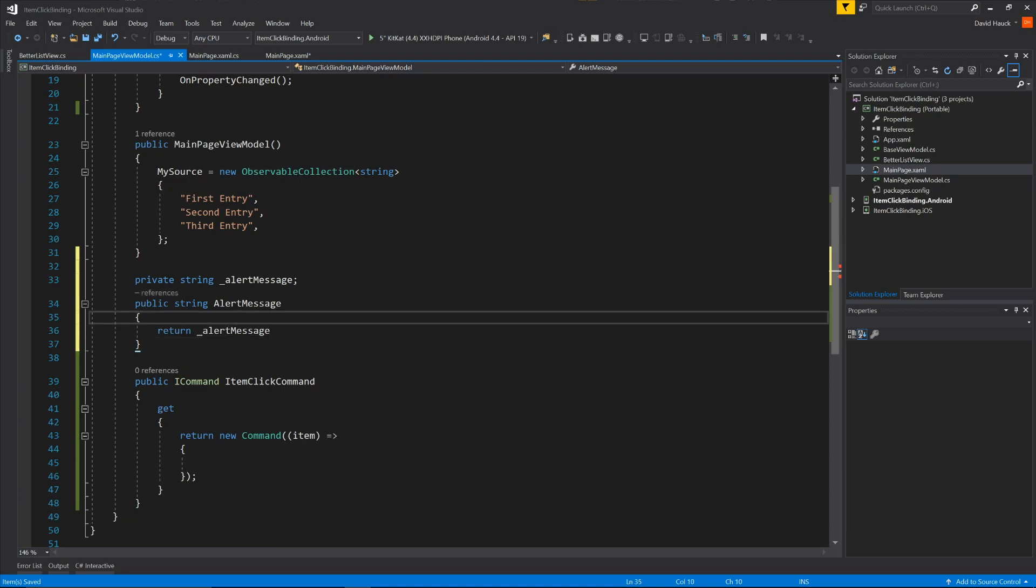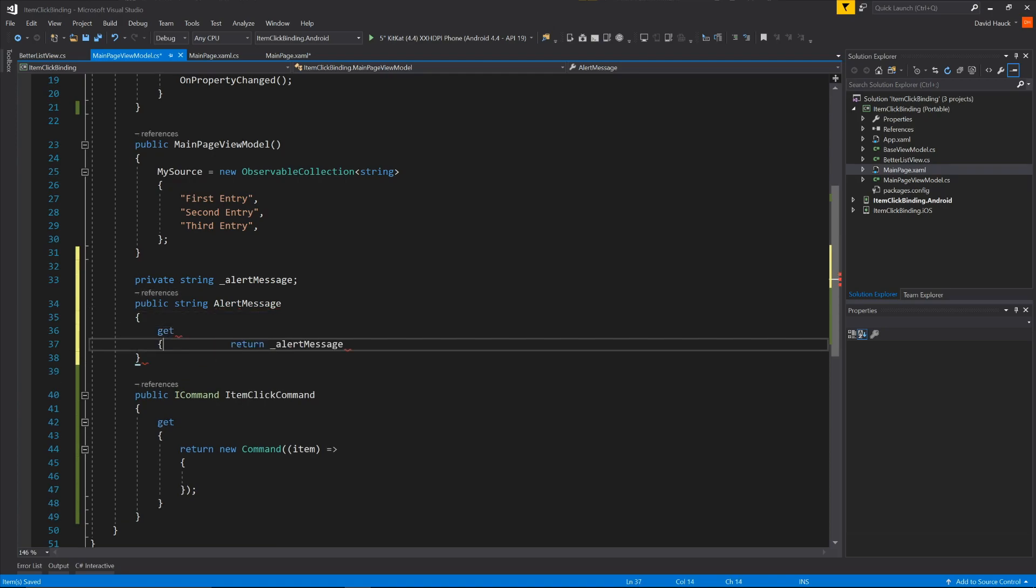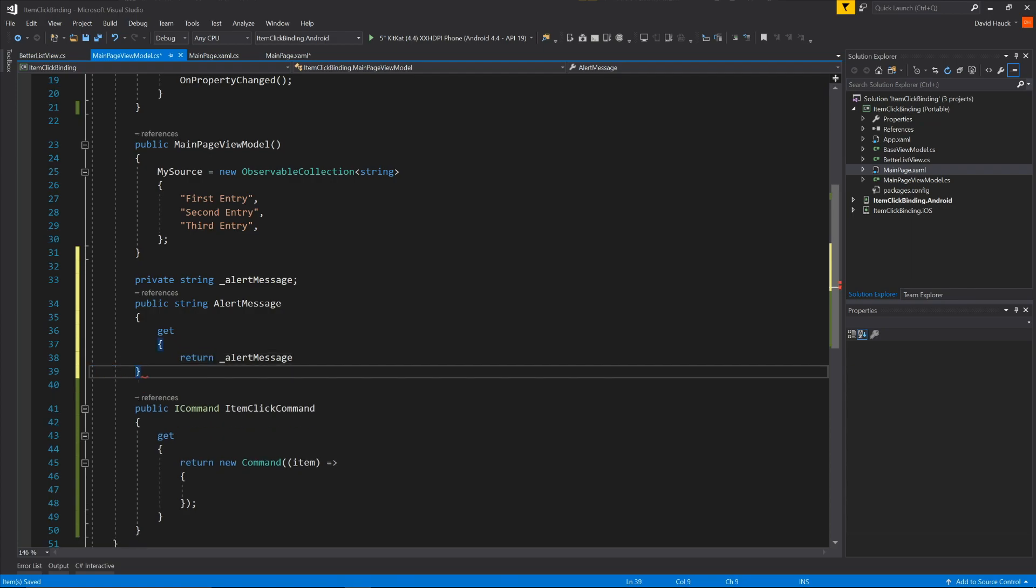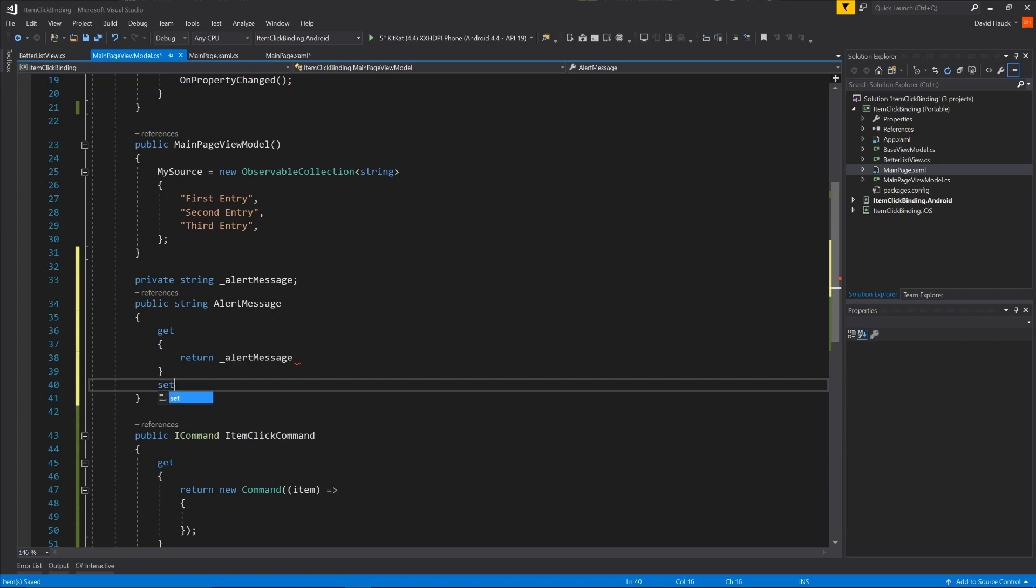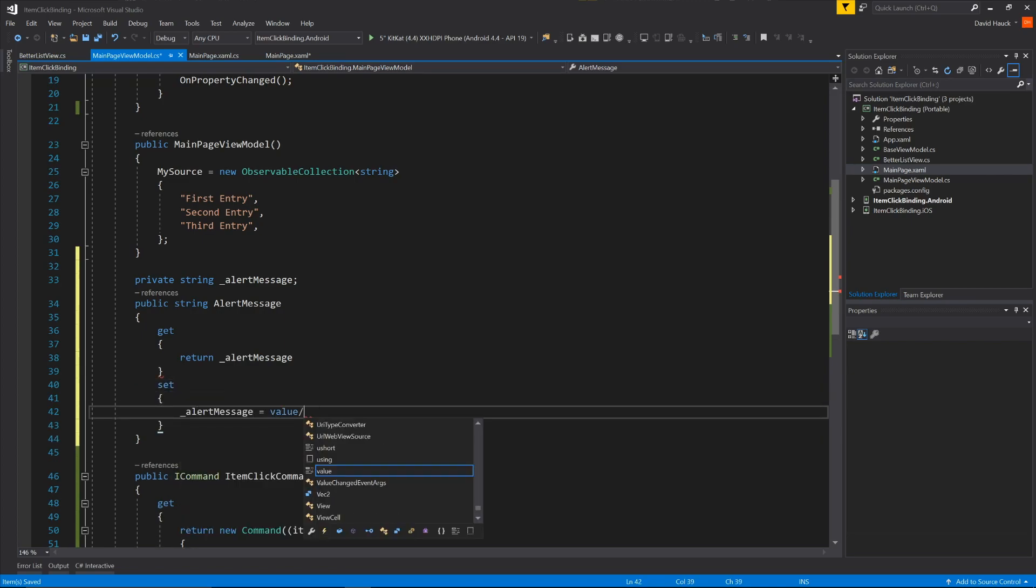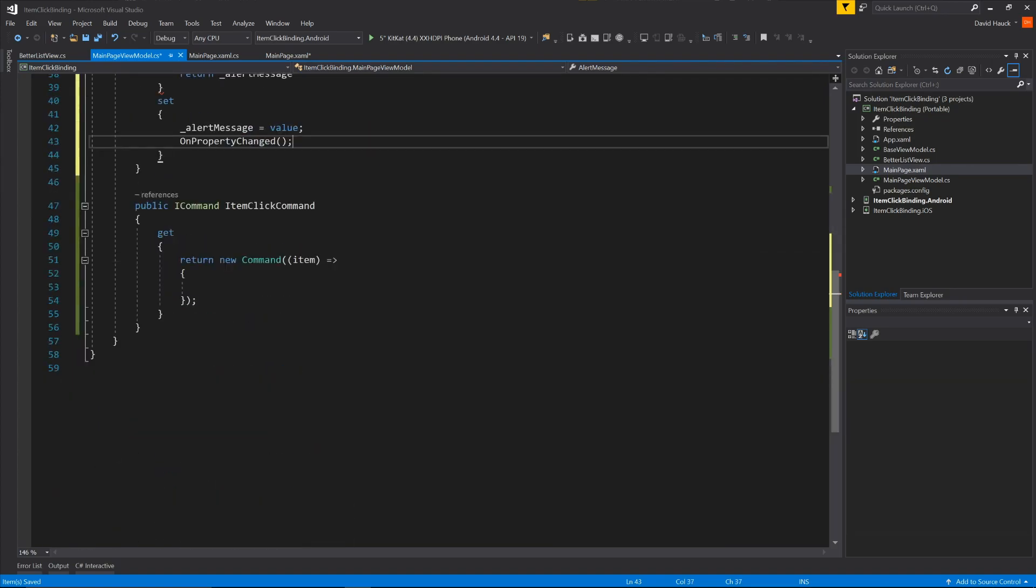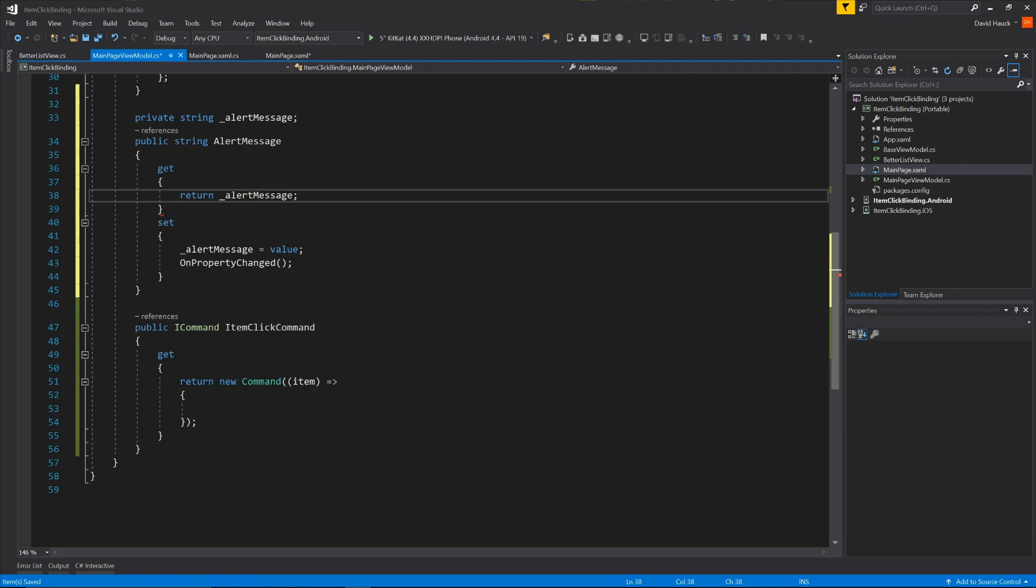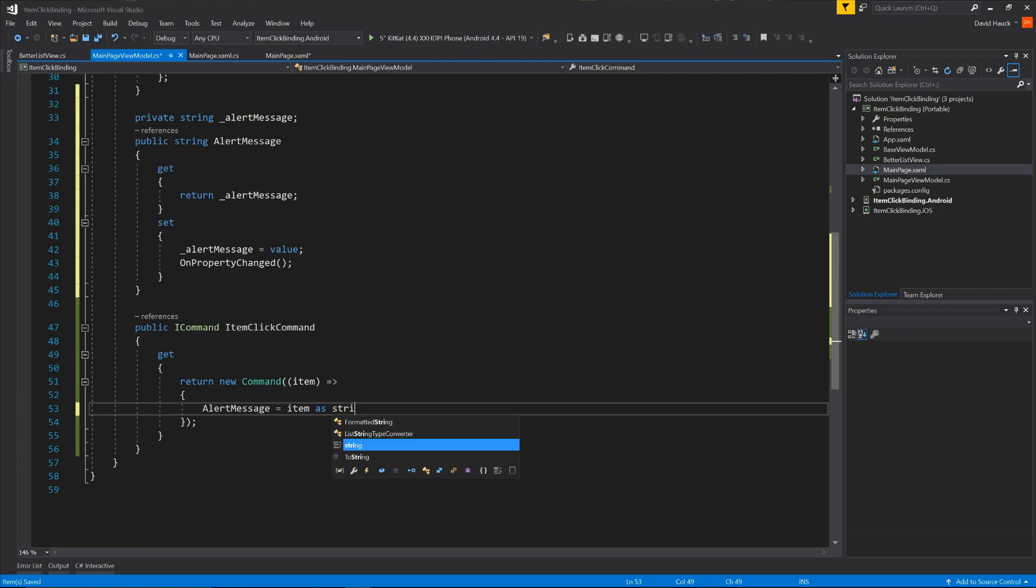So we need a getter and a setter, where alert message equals value, and then we're going to do an on property changed. So down here, when we get this item click command, we'll just set alert message equals item as string, and then our label there should be updated with the title.